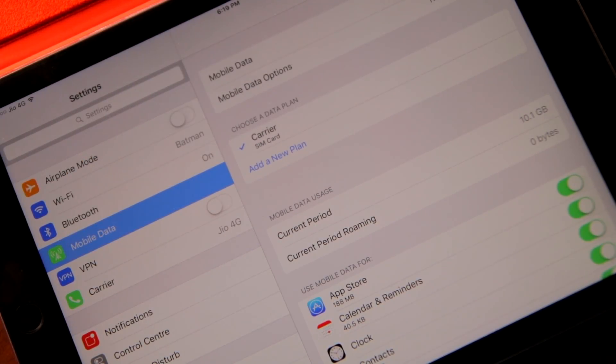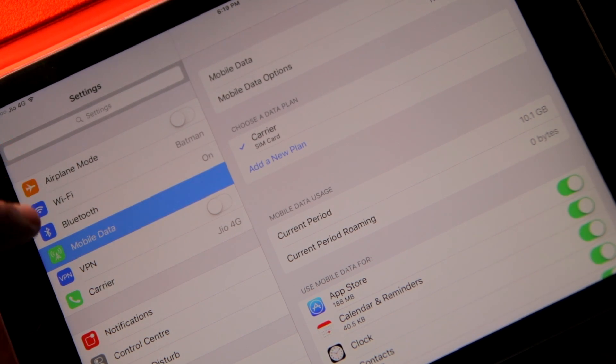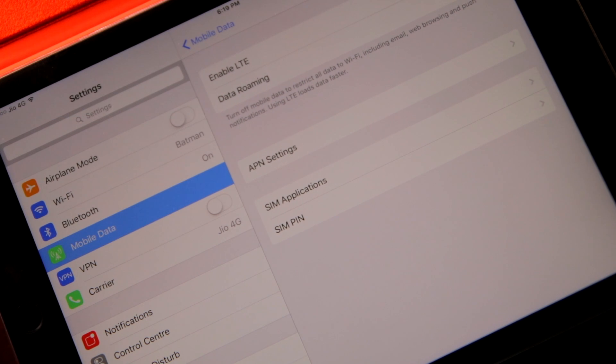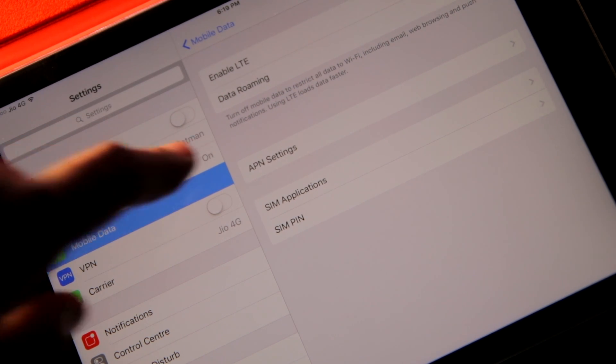On your iPhone or iPad, open the Settings menu, tap on Mobile Data, followed by Mobile Data Options, followed by APN Settings.